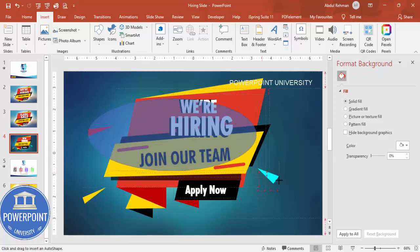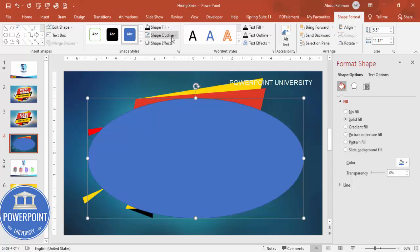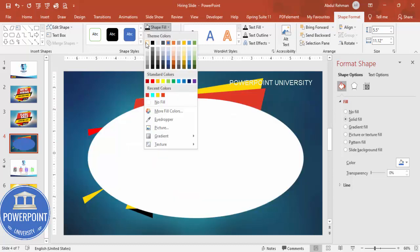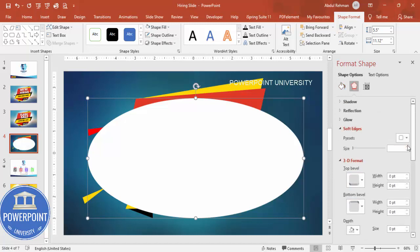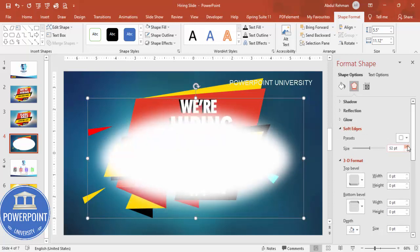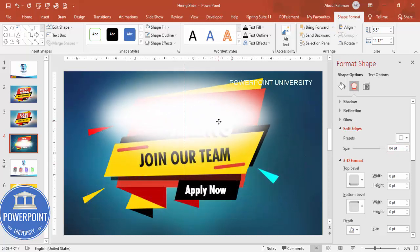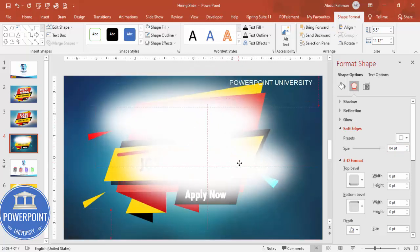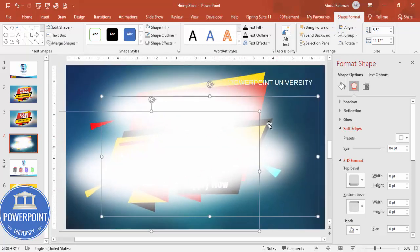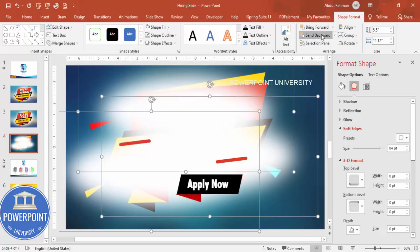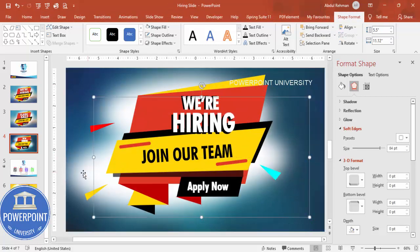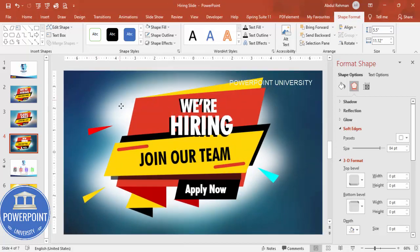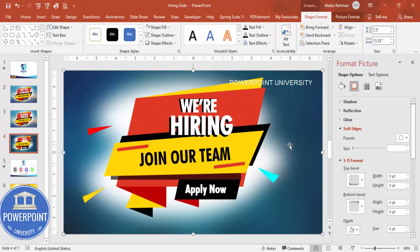To add a glow effect, create an oval shape with no outline and a white fill. Go to Effects, then Soft Edges, and increase the size. Position one oval, then press Ctrl+D to duplicate it and place copies across the design. Select all three ovals and send them to back. This creates a soft glow effect. Depending on your requirement, you can also add basic animation to the poster elements.